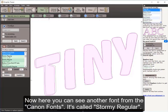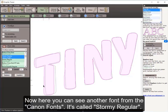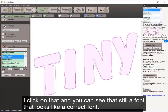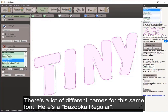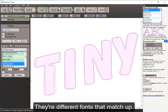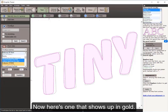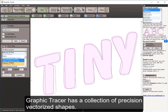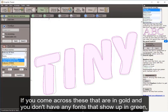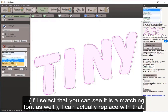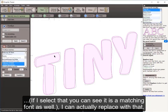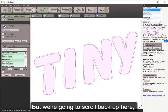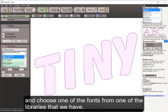Notice my Replace button is now highlighted. I can also see other font names for the same font — Stormy Regular from the Canon fonts, Bazooka Regular, and so on. There's also a font shown in gold — Graphic Tracer has a collection of precision vectorized shapes. If you don't have any green fonts to replace with, the gold ones are also a matching option. We'll scroll back up and choose from one of the libraries we have.